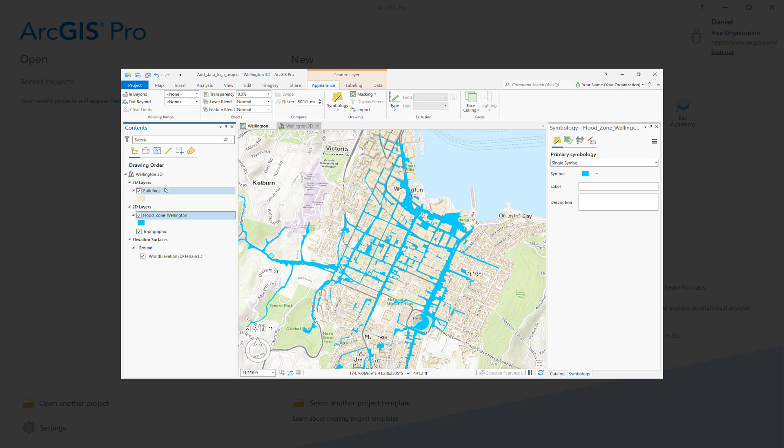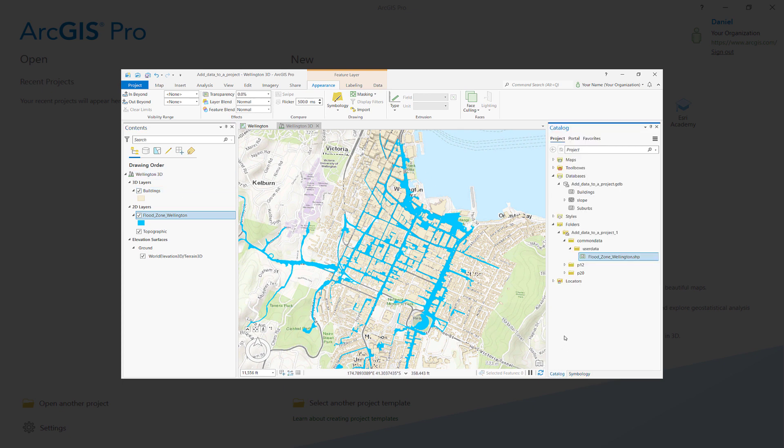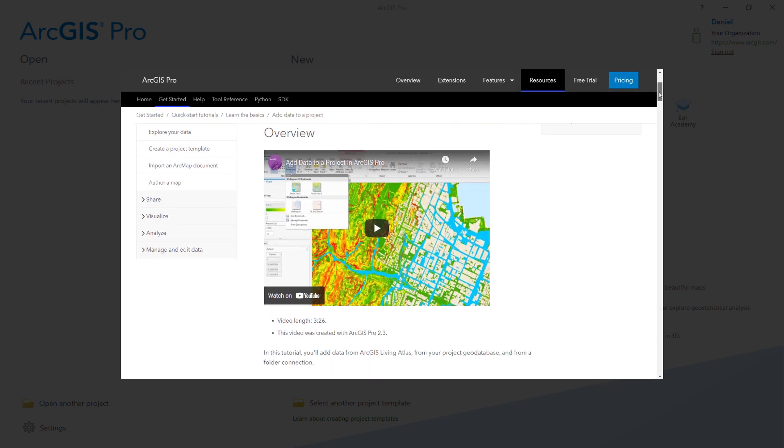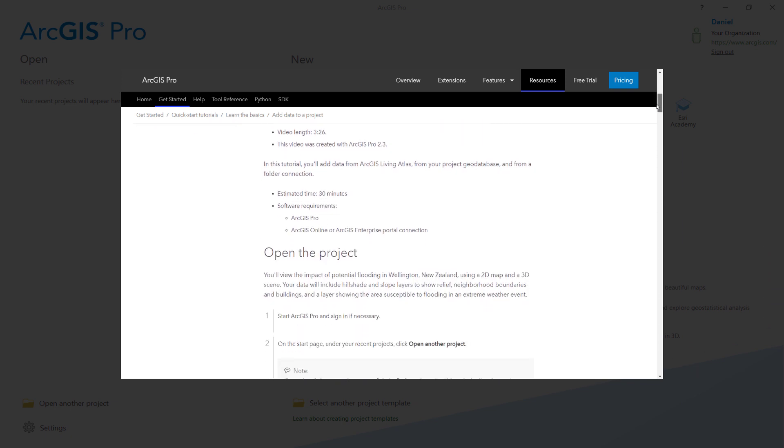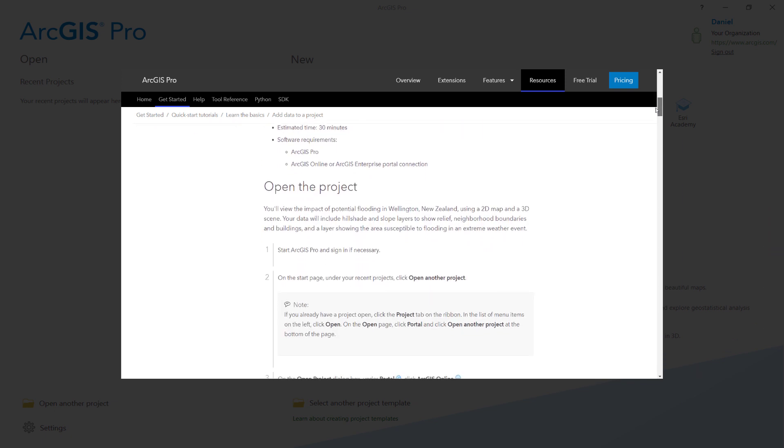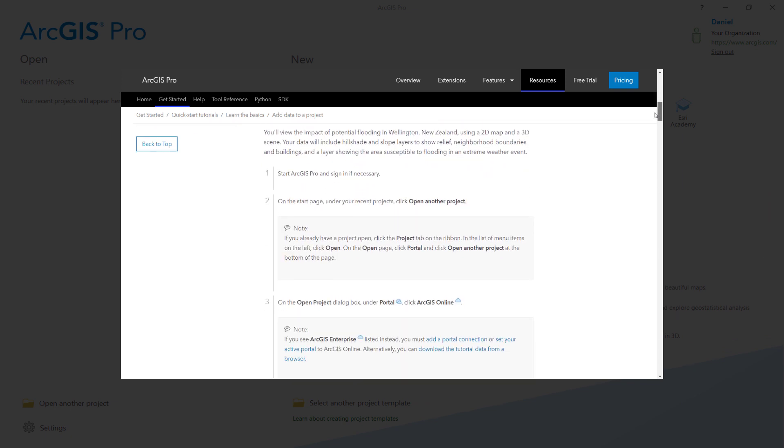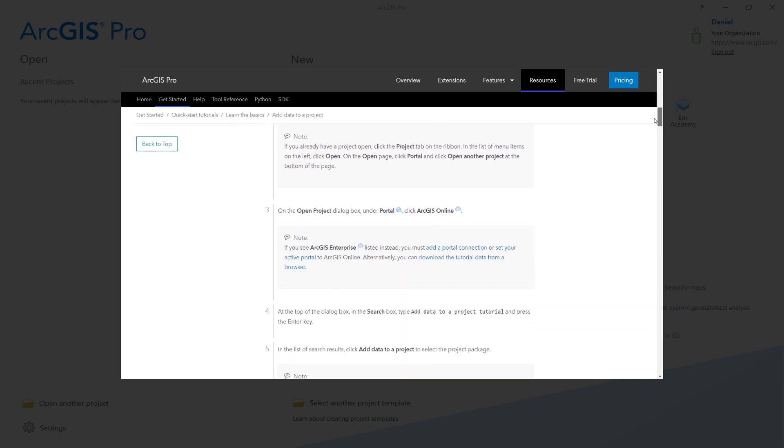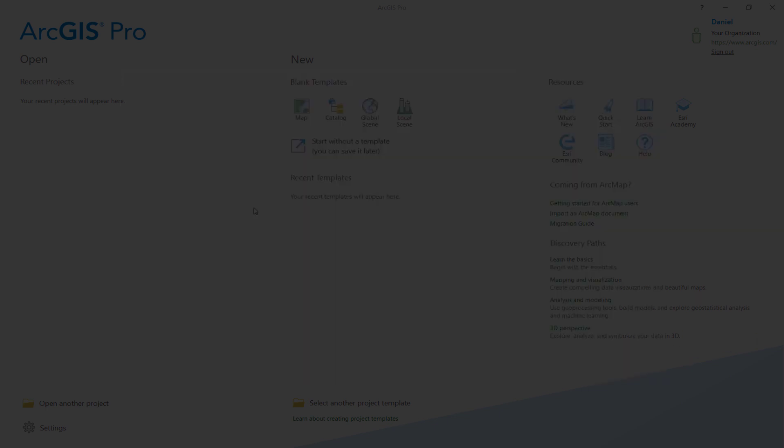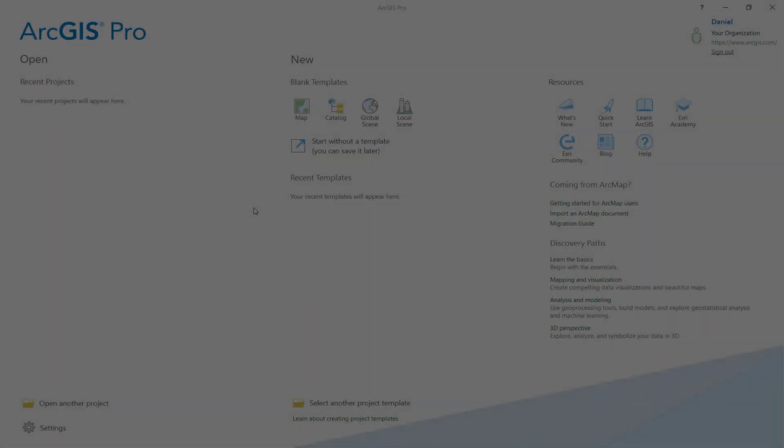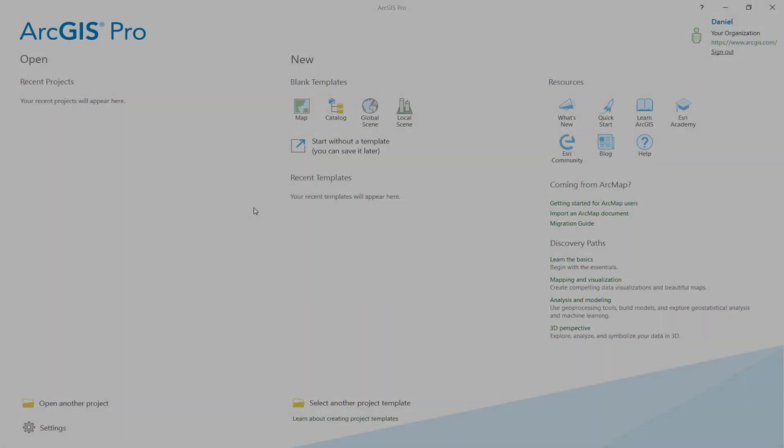In this tutorial, the data we use will help us visualize potential flood zones in Wellington, New Zealand. There's also a link in the description where you can follow the step-by-step instructions for this tutorial using the ArcGIS Pro documentation. Alright, let's get started.